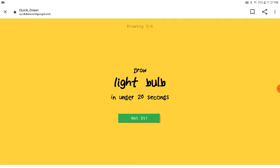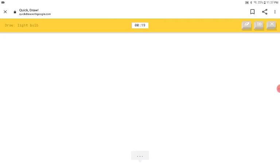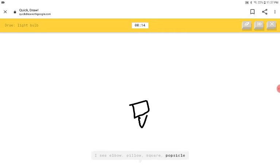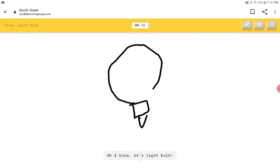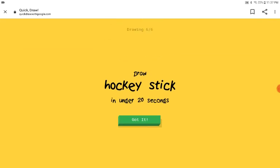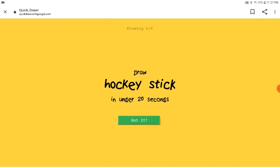A light bulb. Alright, so this is like that. I see elbow or pillow or square. Something like that. Or popsicle or screwdriver. Oh, I know. It's light bulb. Finally, a good drawing.